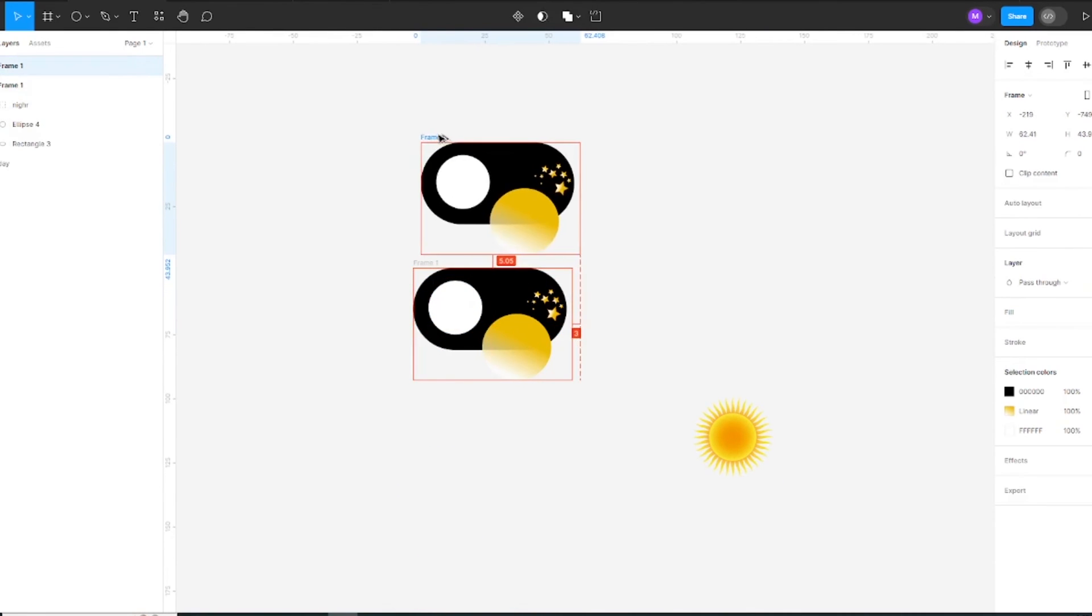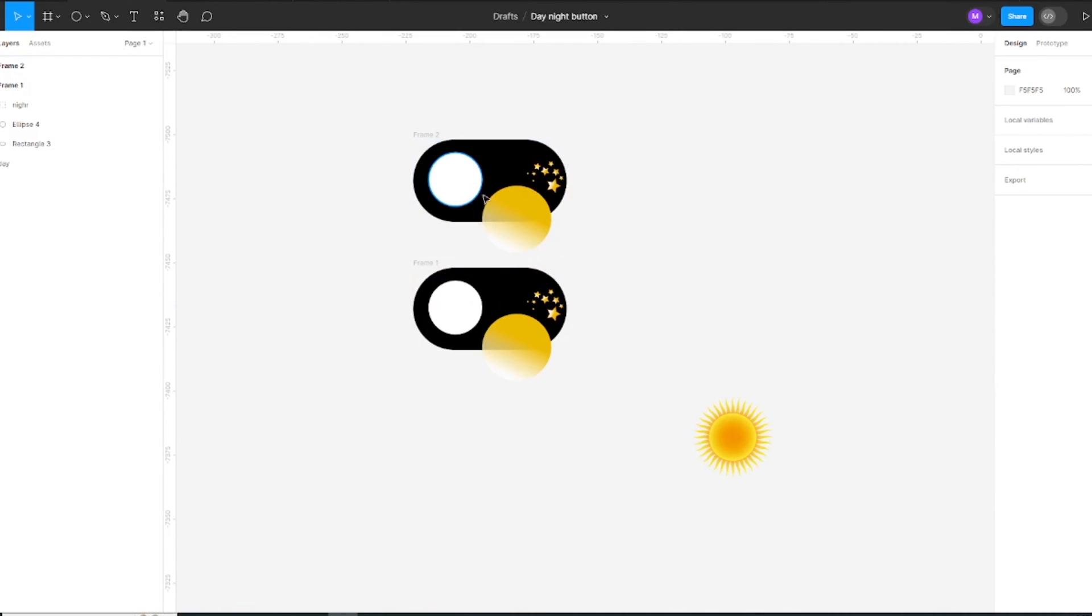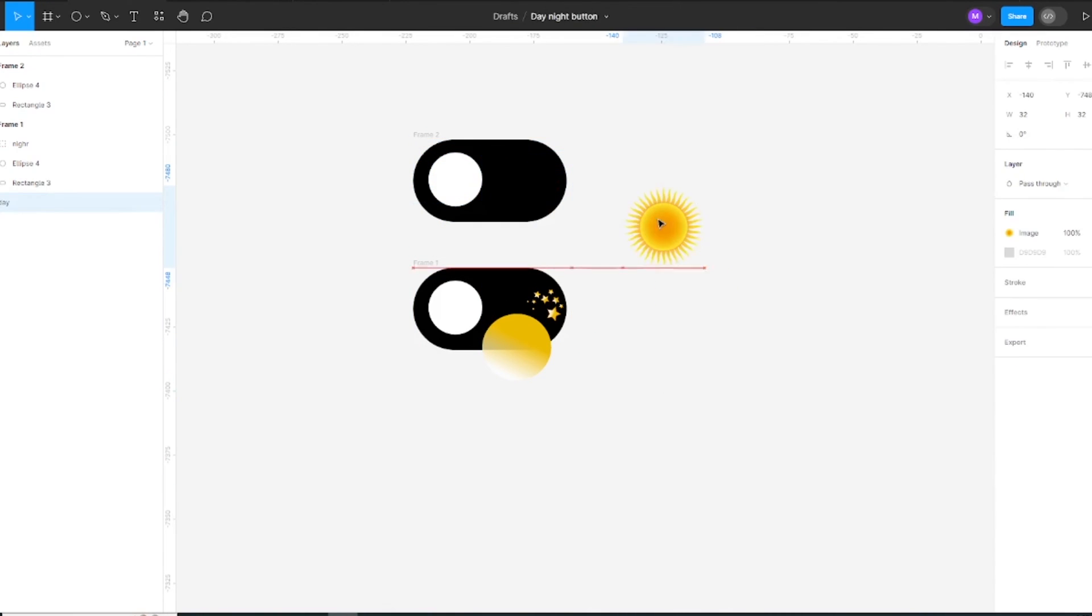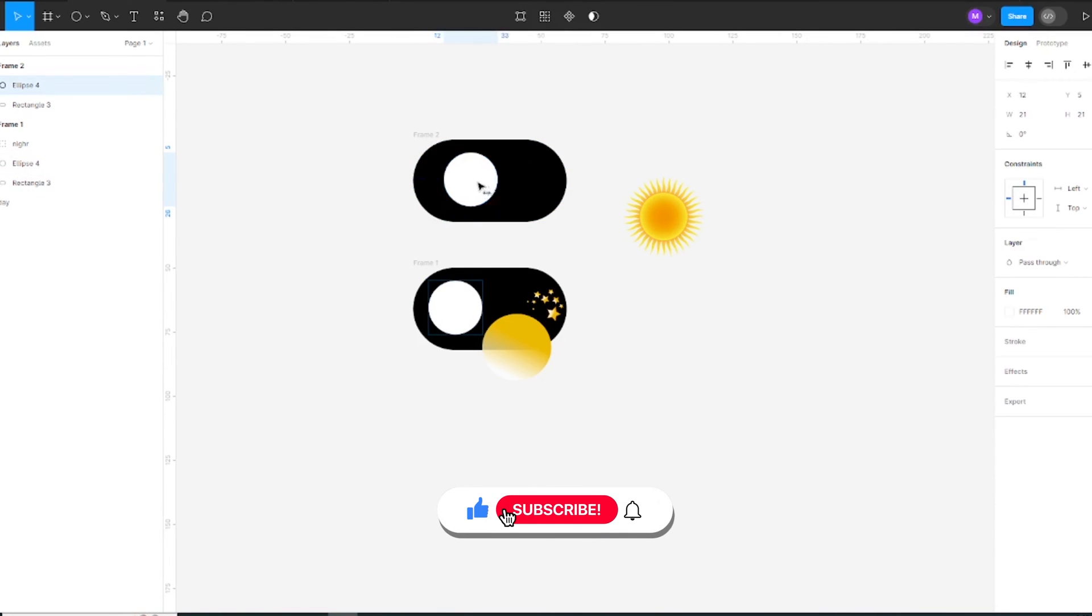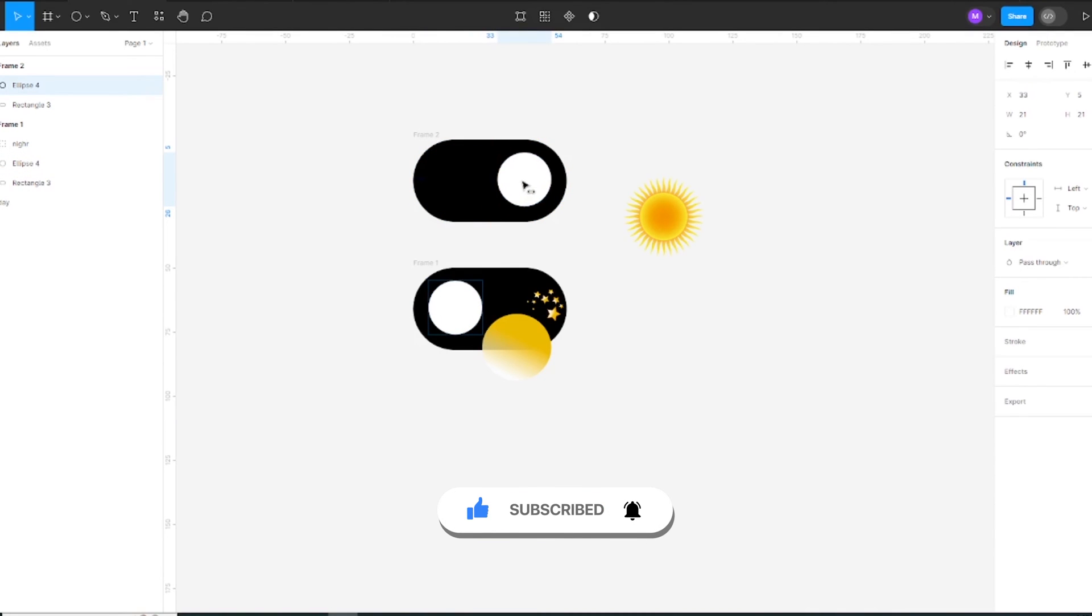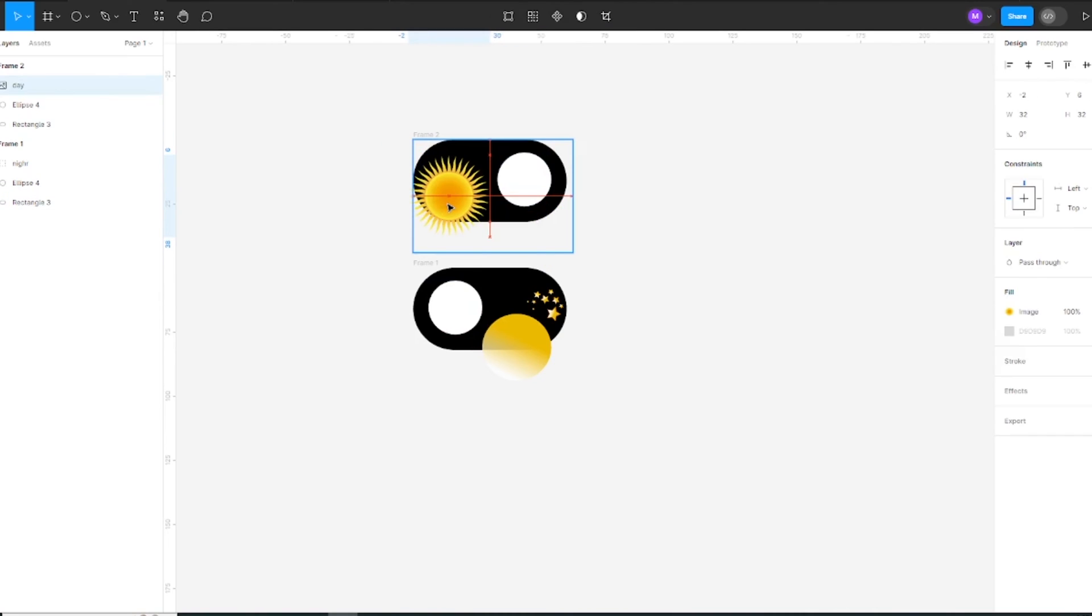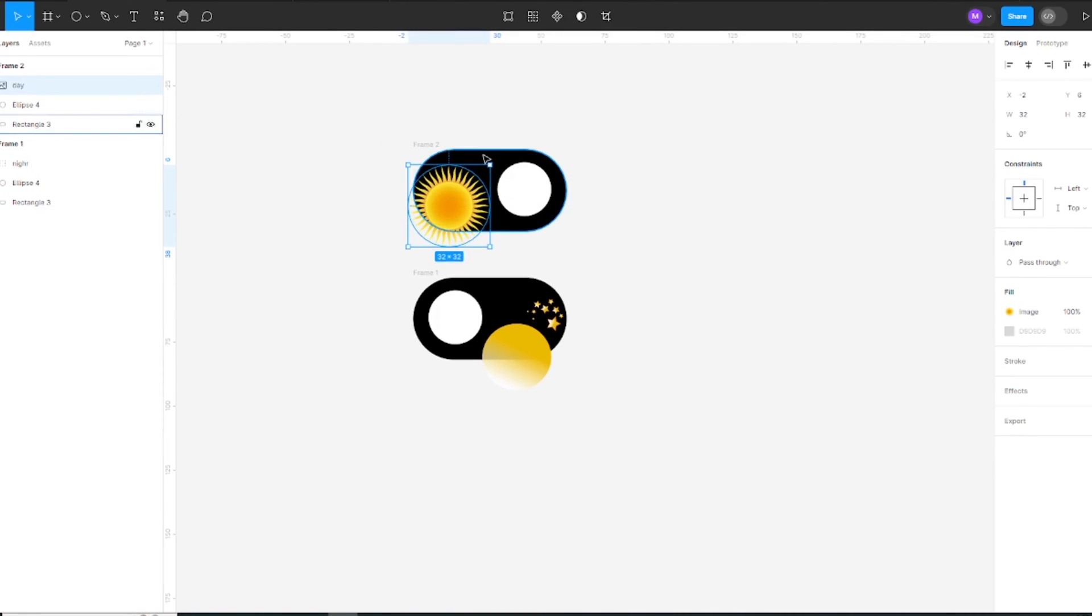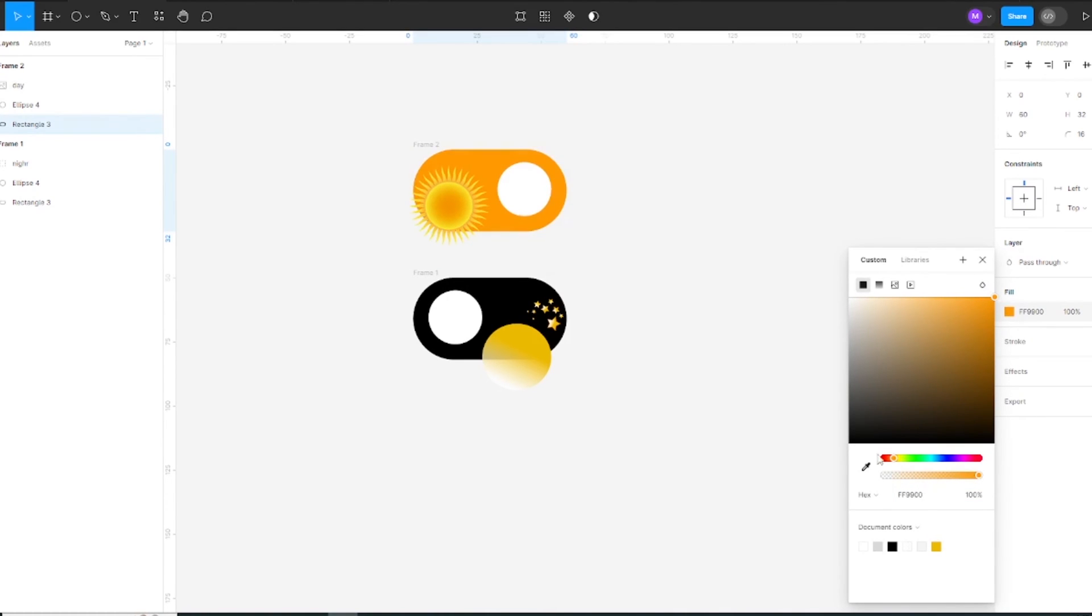Copy the toggle button and change the color for day.